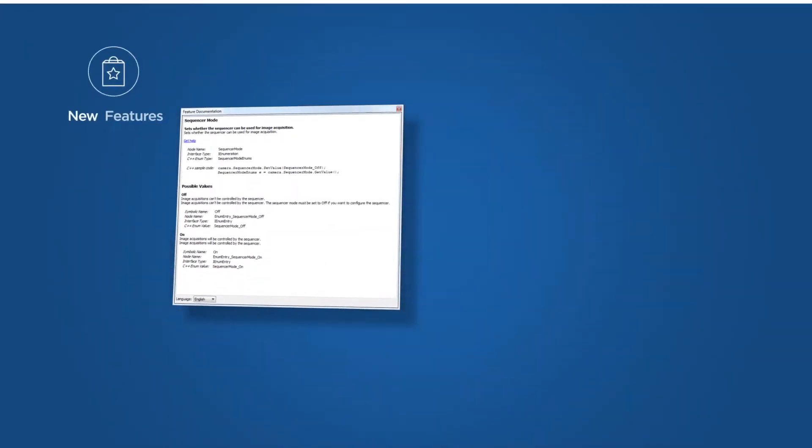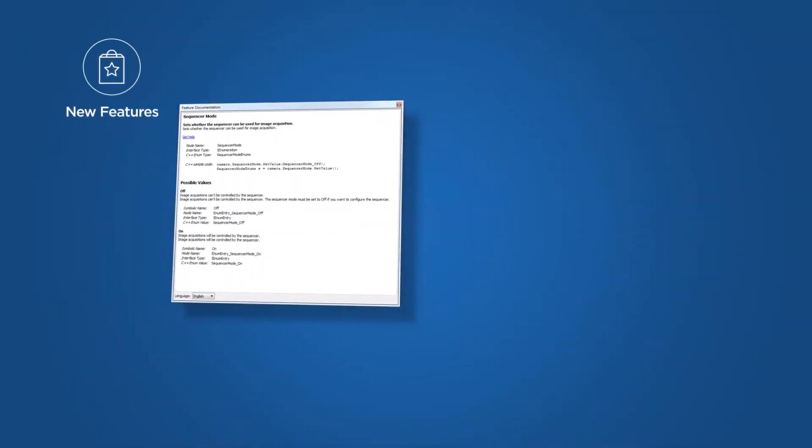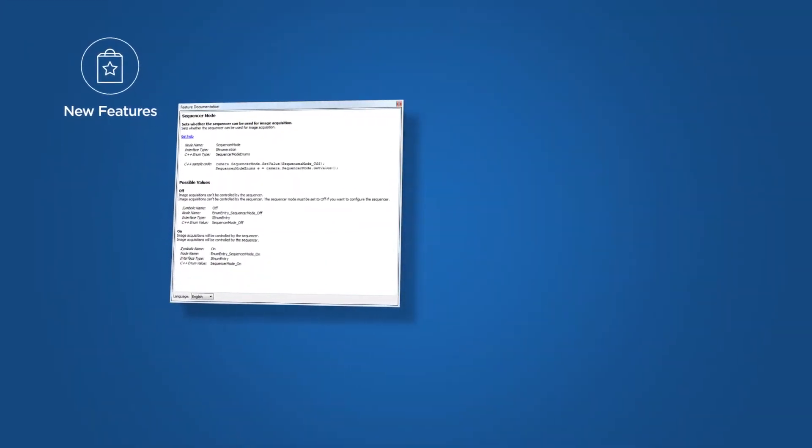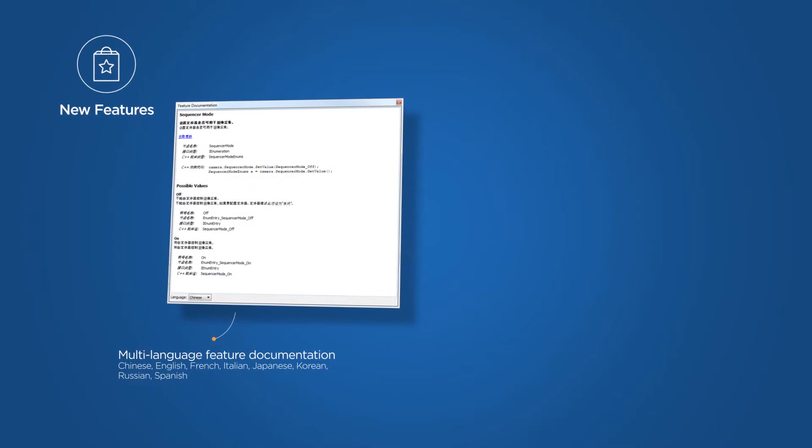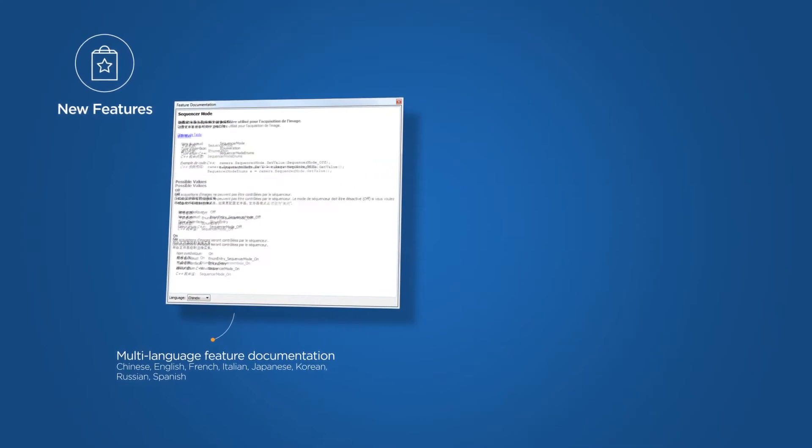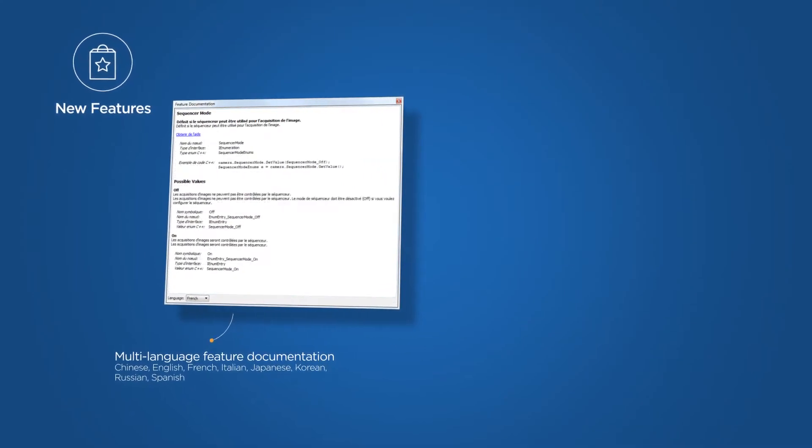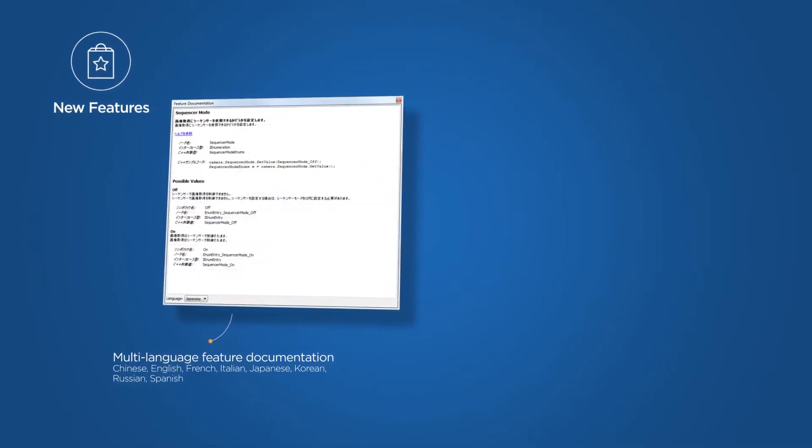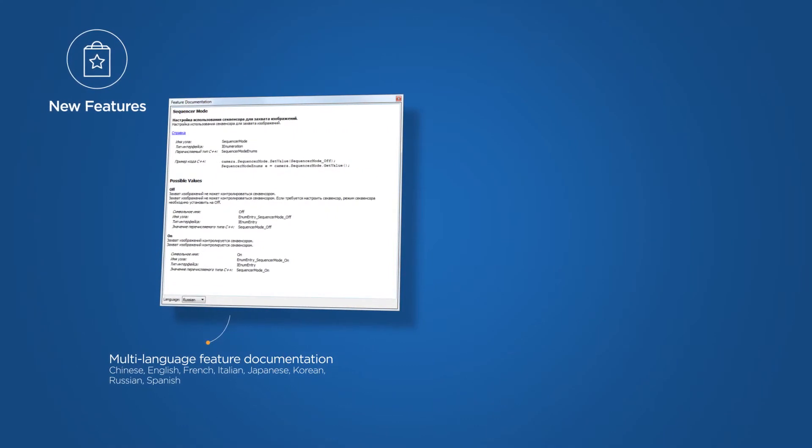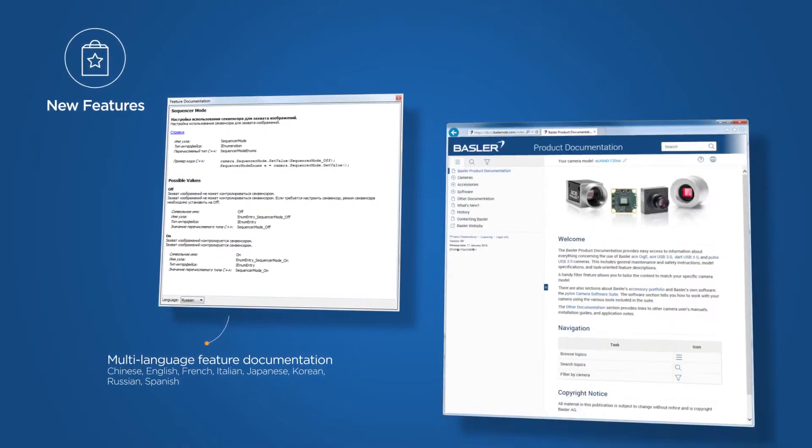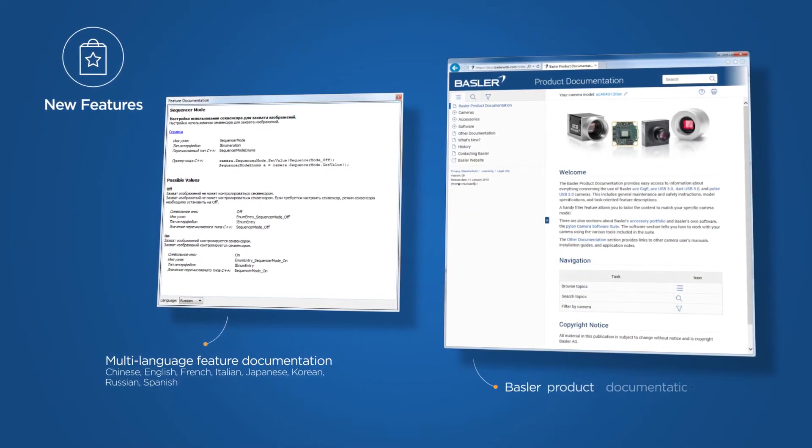In this video I would like to show you two of our new Pylon features: the multi-language feature and the Basler product documentation.